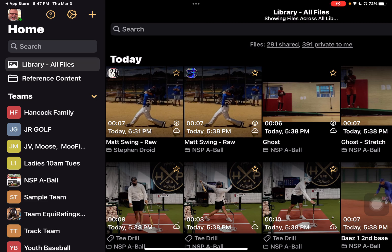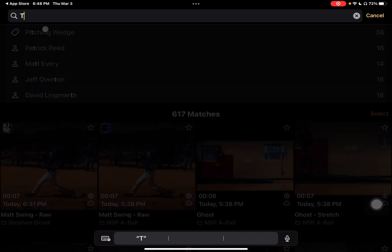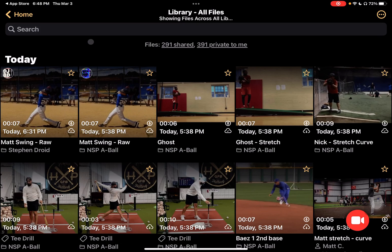We've got our library — all files — which we're looking at here. This is all the files that we've shared, imported, or shot, and they will show up here. When I tap on there I can do a search, so if I've tagged a video through our tagging system I could say 'show me my T's' and those videos will be filtered out for us.